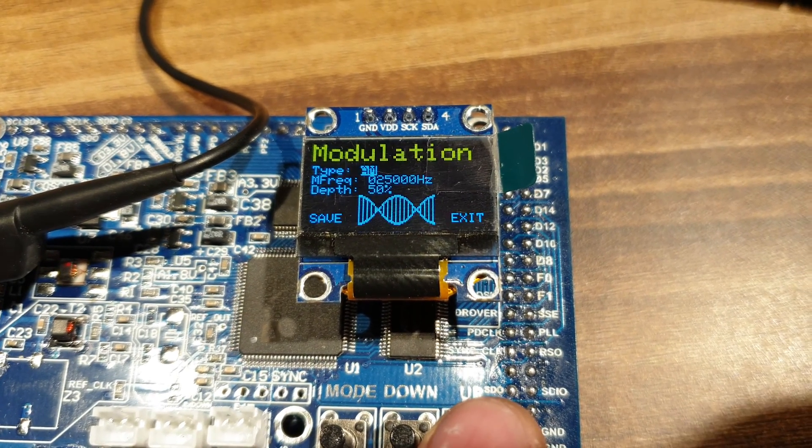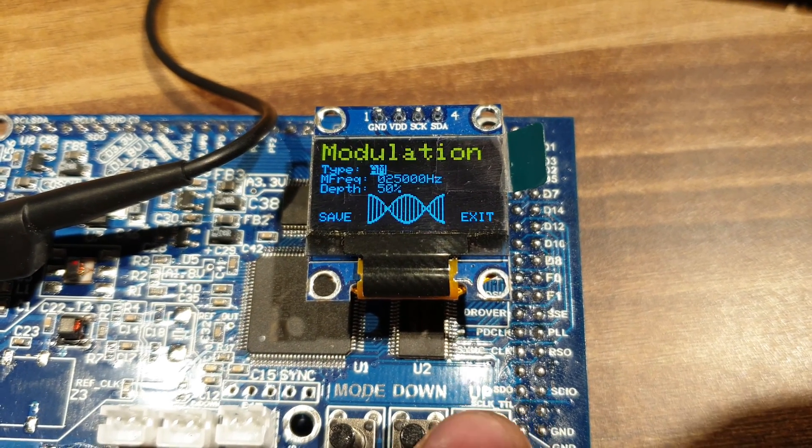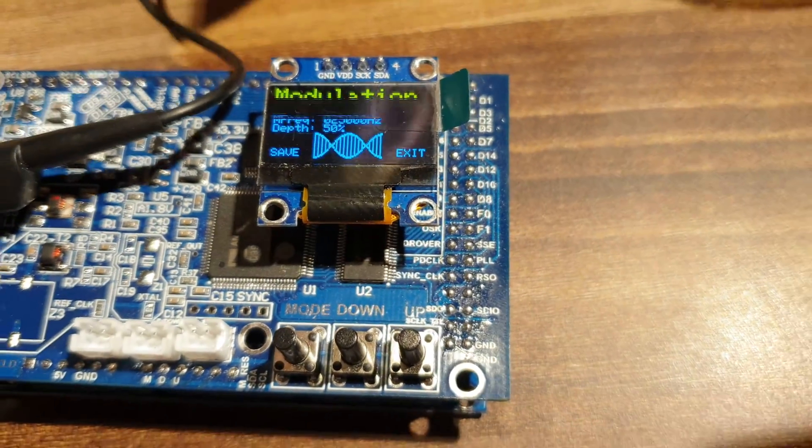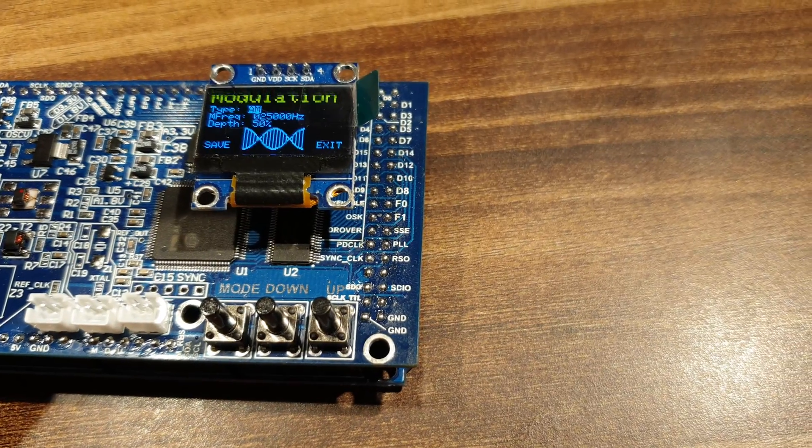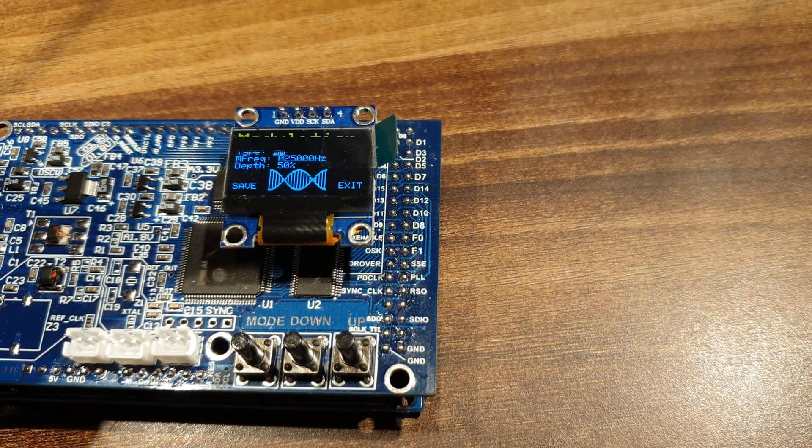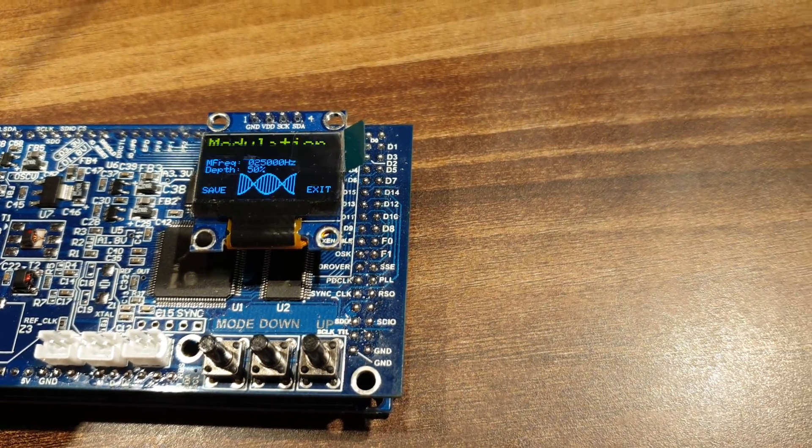Amplitude modulation AM mode. Modulation depth is set to 50%. Let's see our AM signal on oscilloscope.